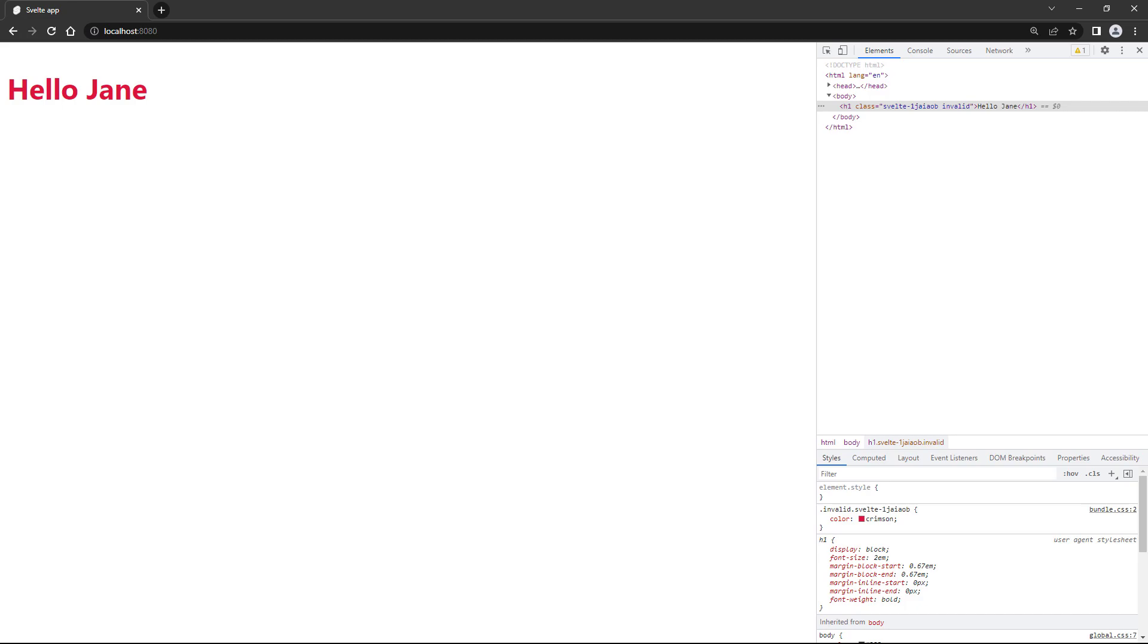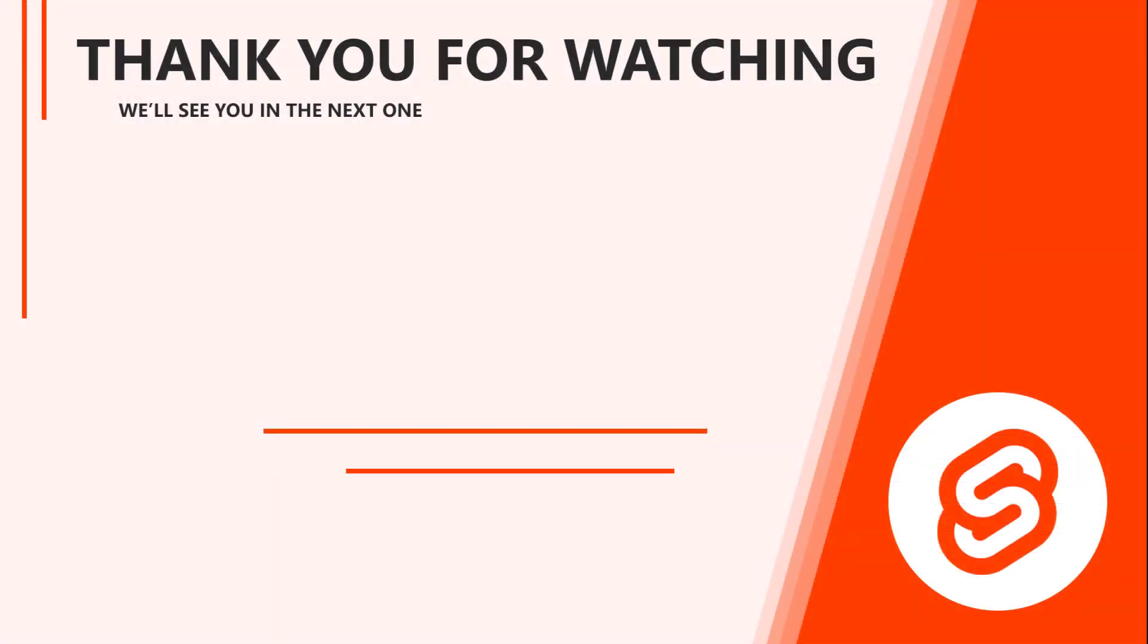All right, that brings this lesson on data binding to a close. In the next video we'll learn how to handle native DOM events with another directive. Thank you for watching and we'll see you again in the next one.